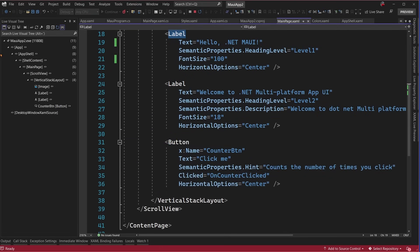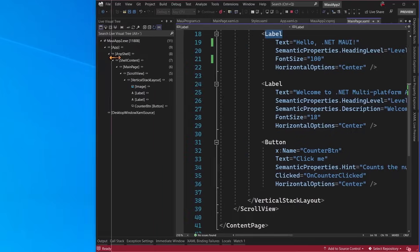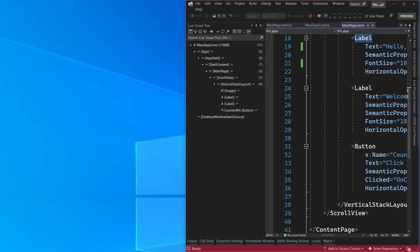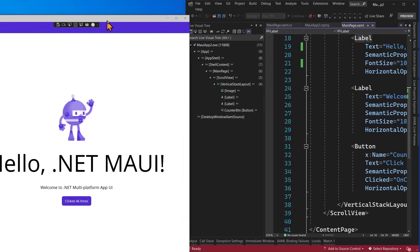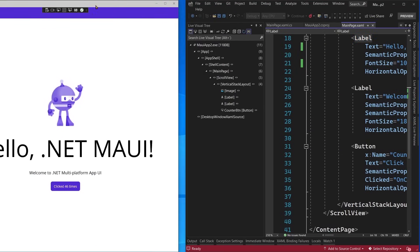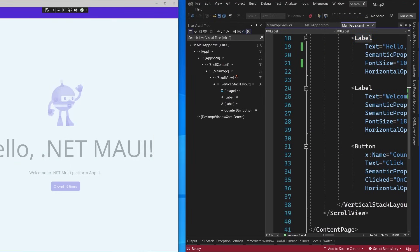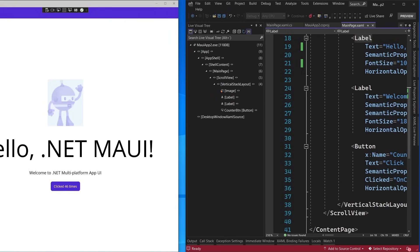Now, what I also want to show you, let me go ahead and minimize this over. And if I bring over the application, as I hover, it automatically updates here, what element I have selected. So nice little hints right there.